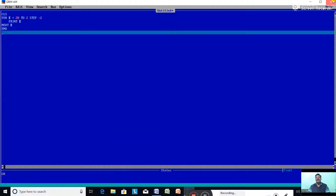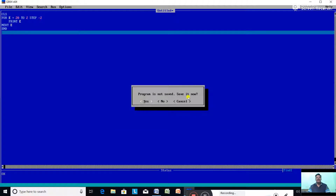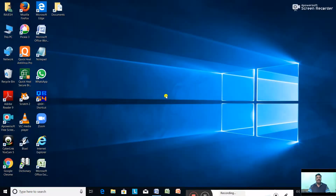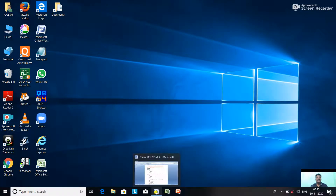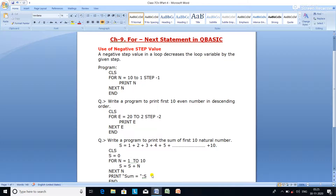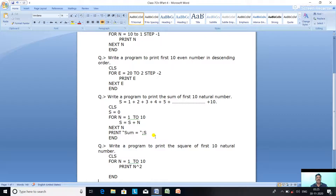I hope that is clear and you all understood the program. The next question is: write a program to print the sum of the first 10 natural numbers — that is, 1+2=3, 3+3=6, 6+4=10, 10+5=15, and so on, adding up through 10.